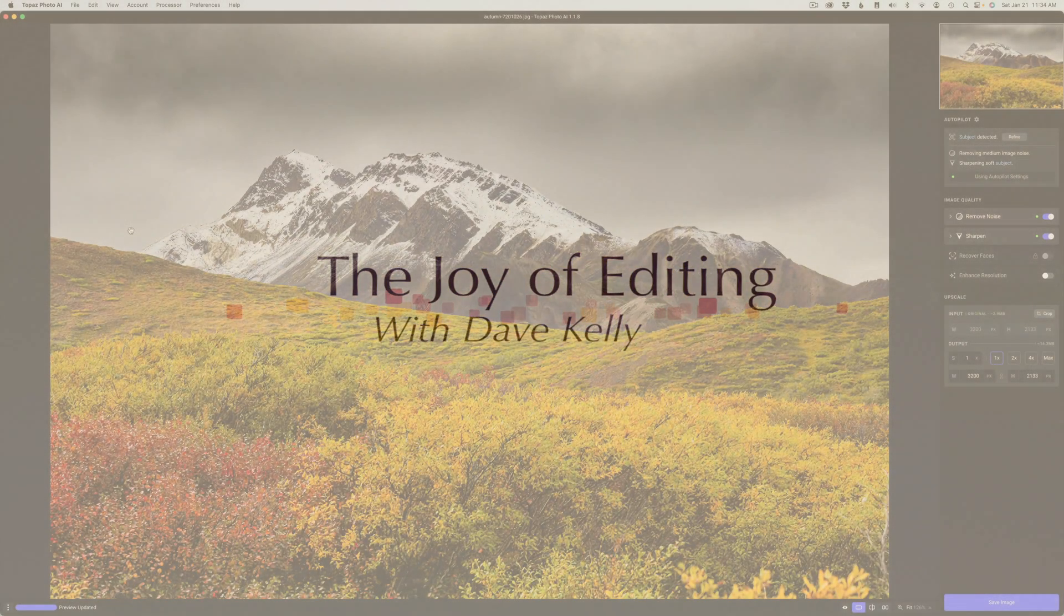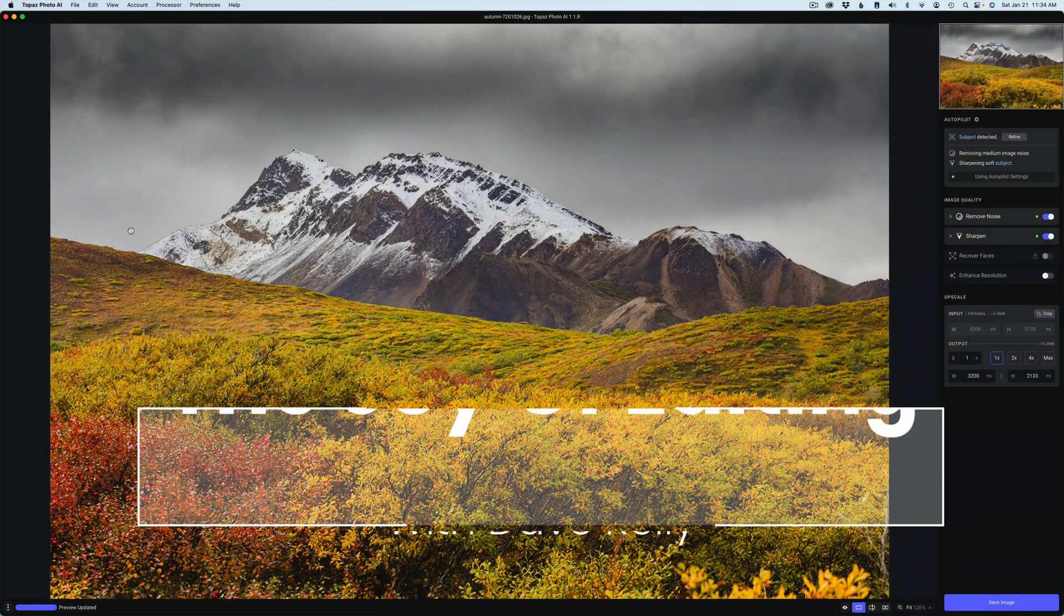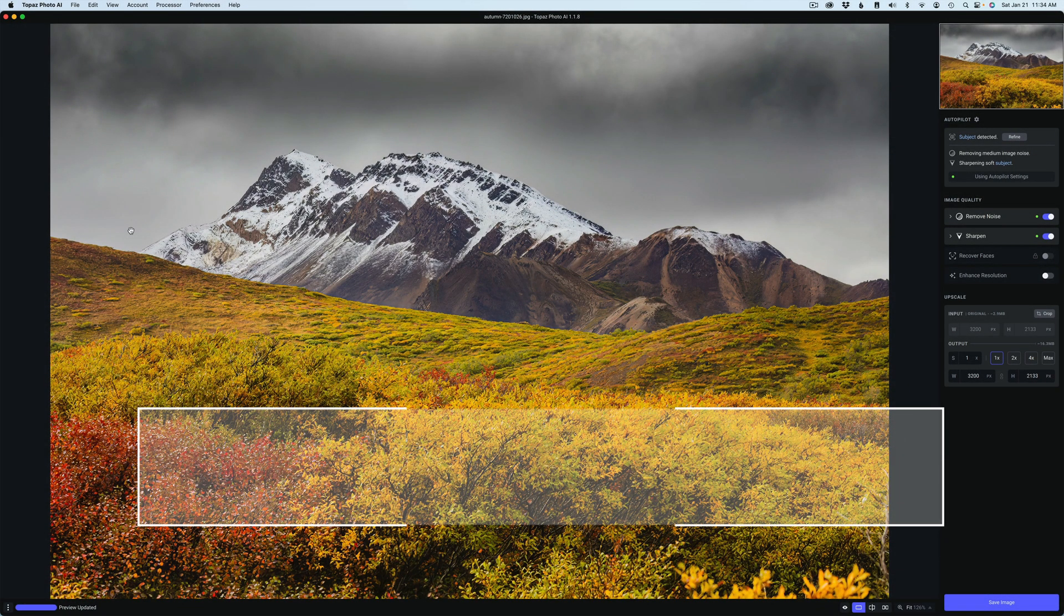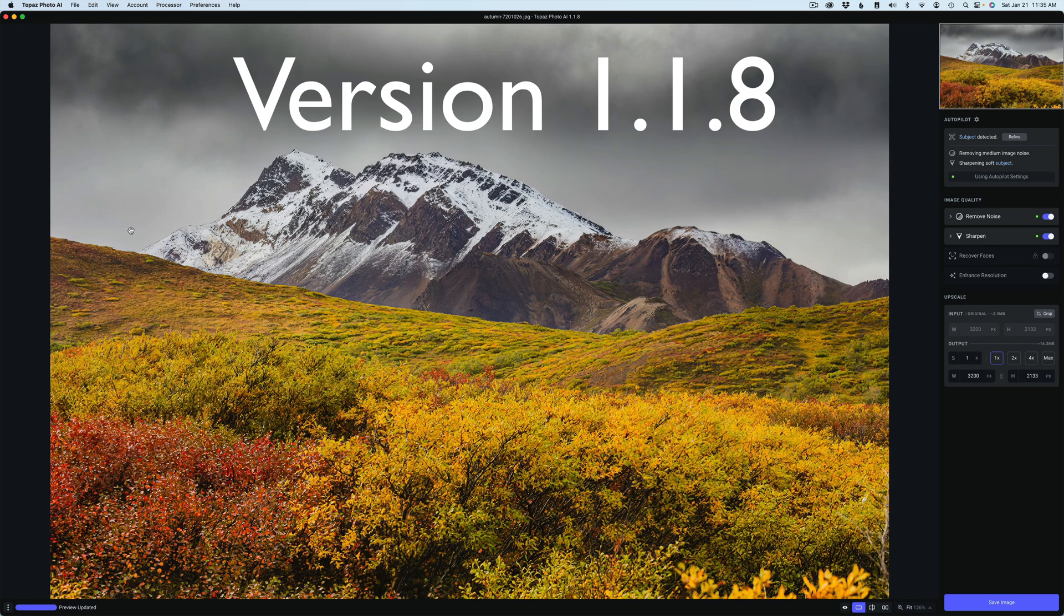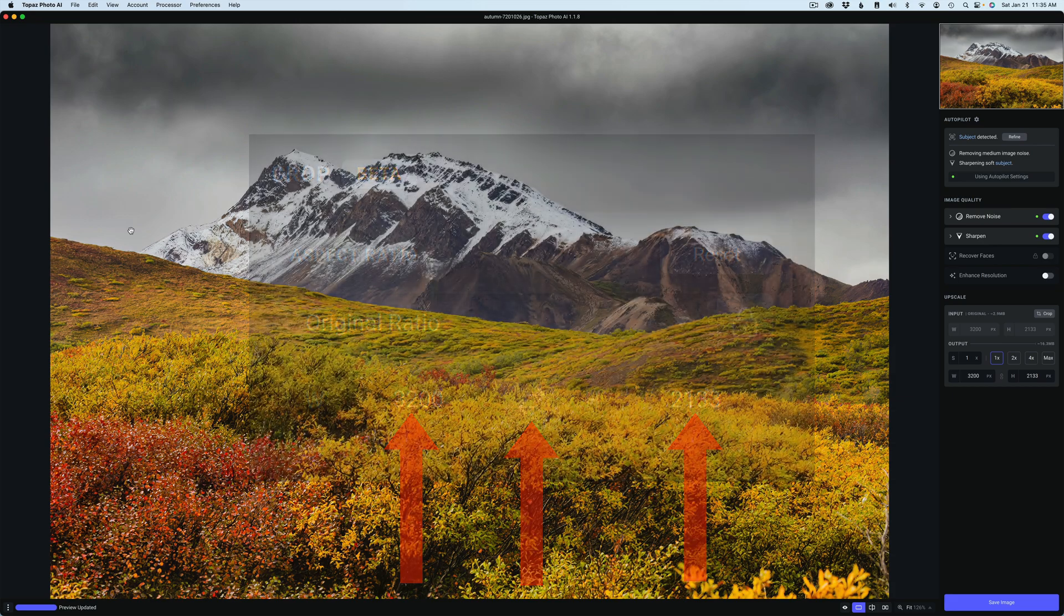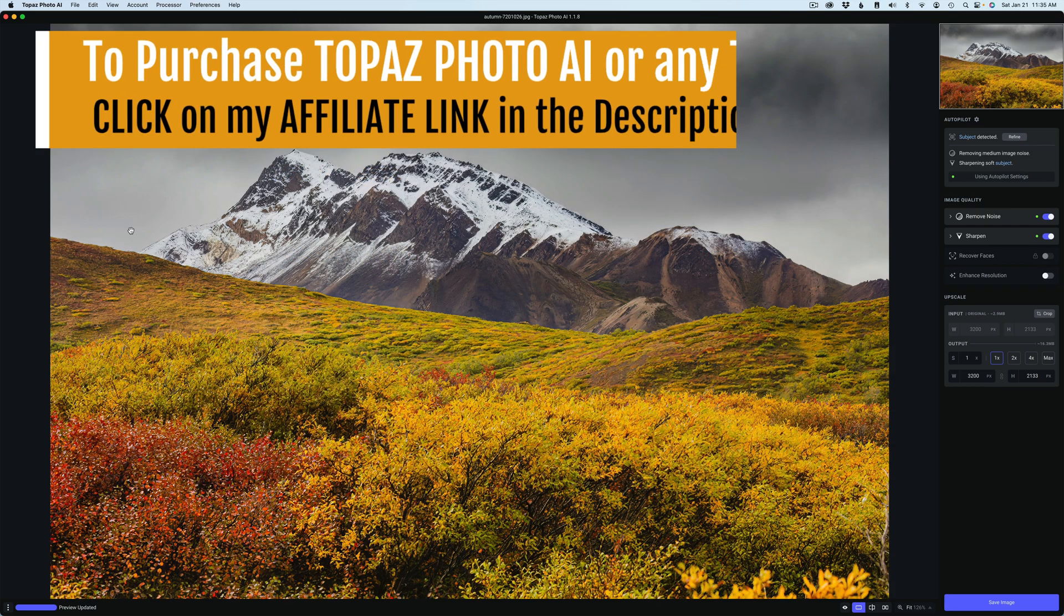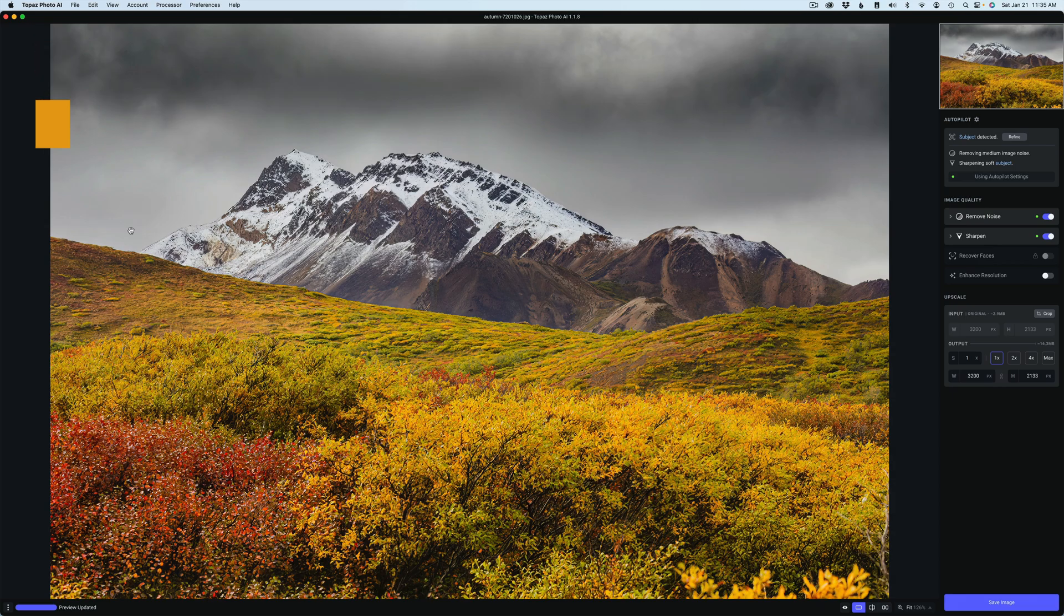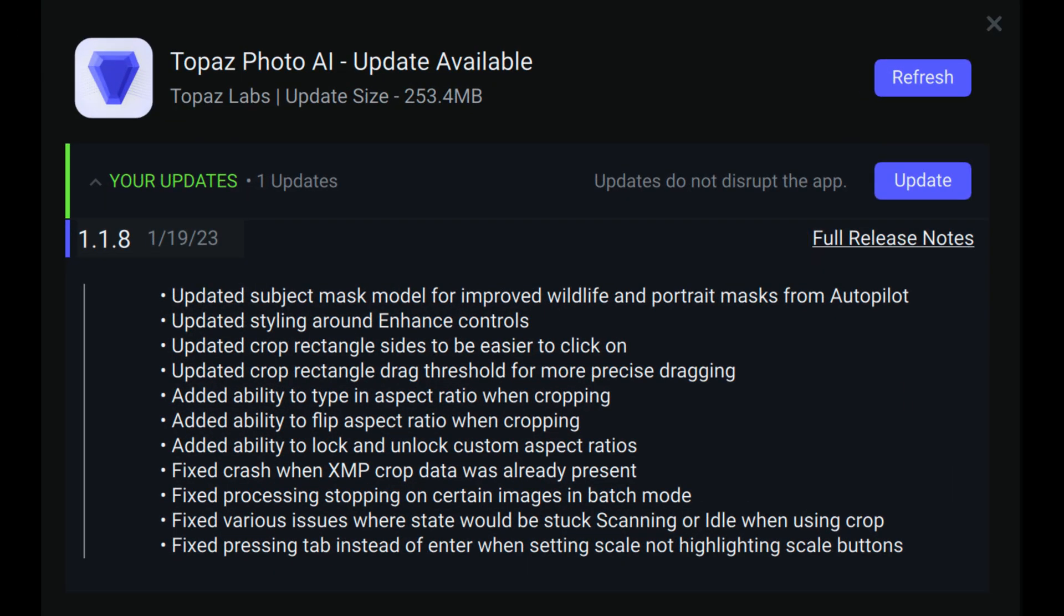Hello everyone and welcome to The Joy of Editing with Dave Kelly. There is a new update for Topaz Photo AI. This is version 1.1.8 and now it has an improved cropping feature. My last Photo AI update video, I showed you the new cropping tool. We're still in beta and I mentioned a few things that I would like to see added and they did add those things. It's still a work in progress, but we're going to take a look at it.